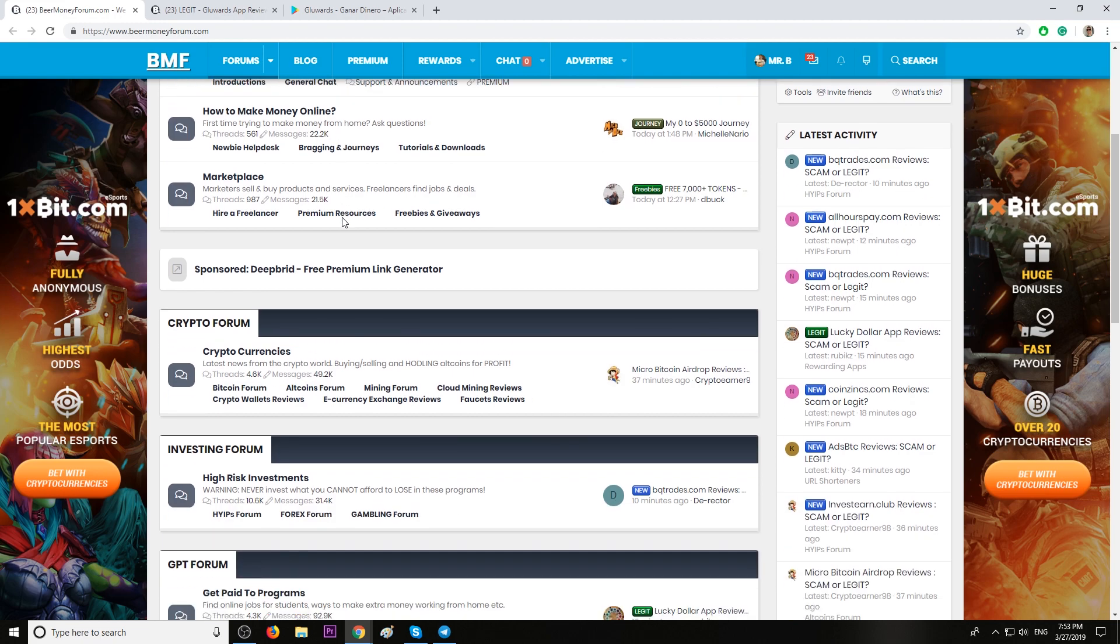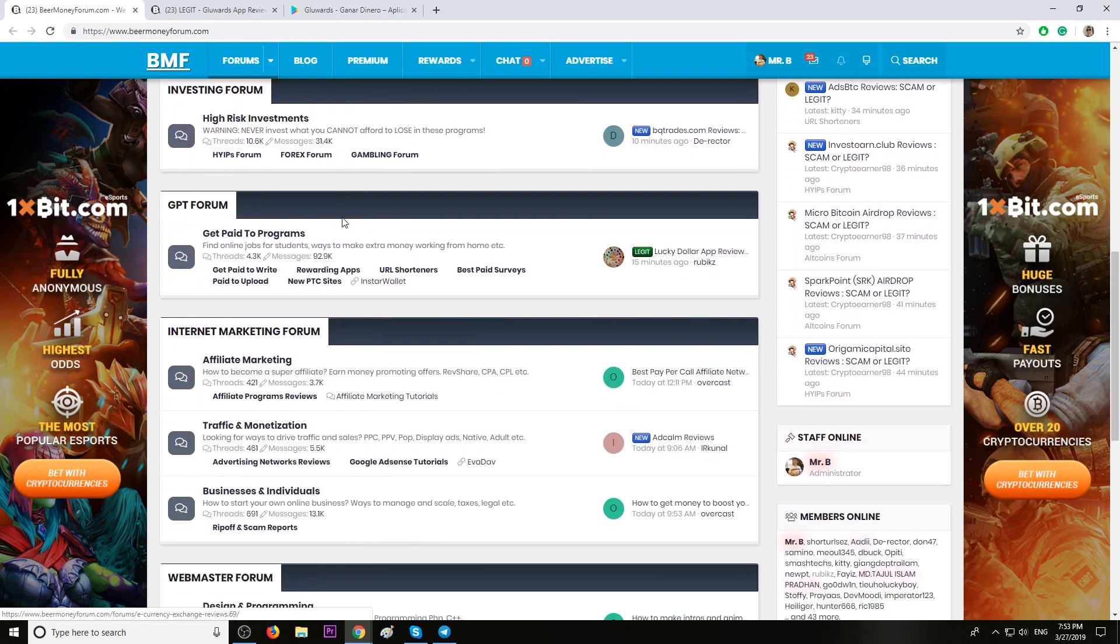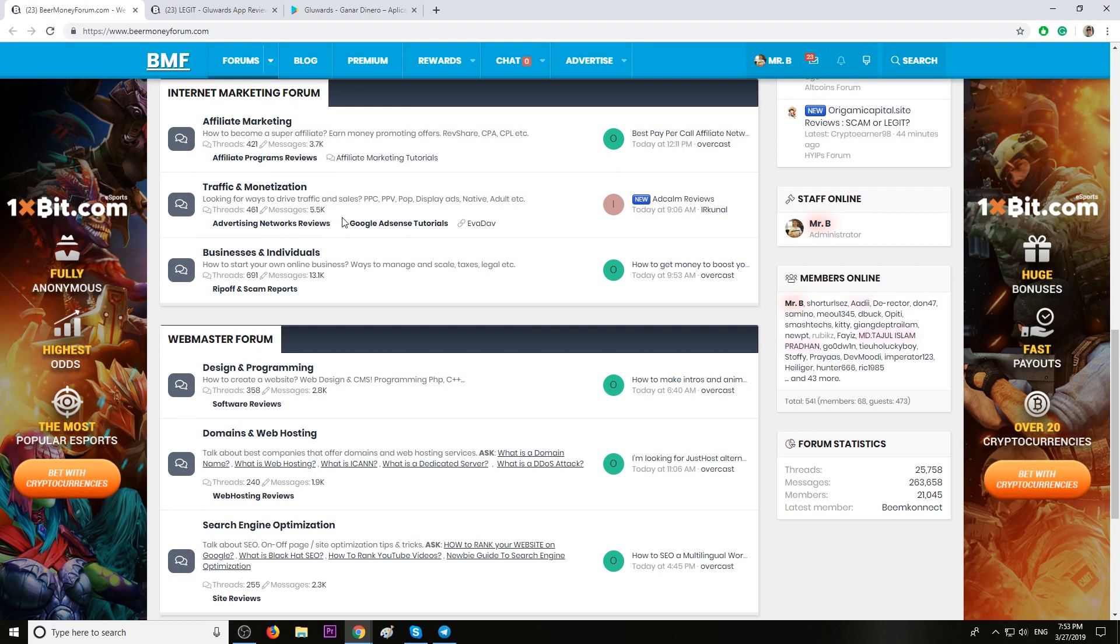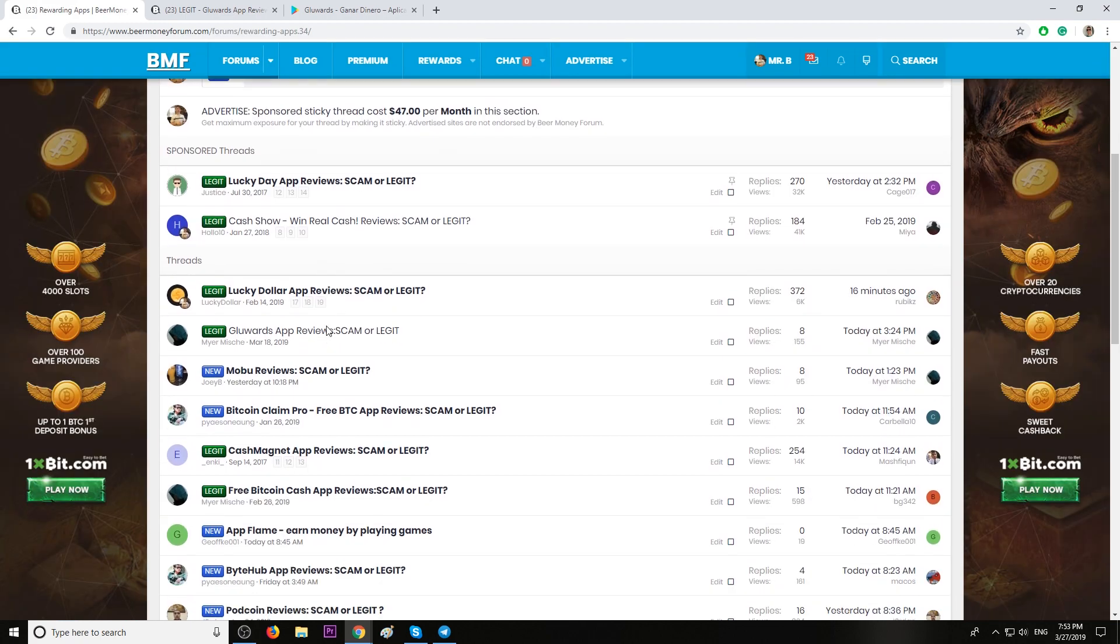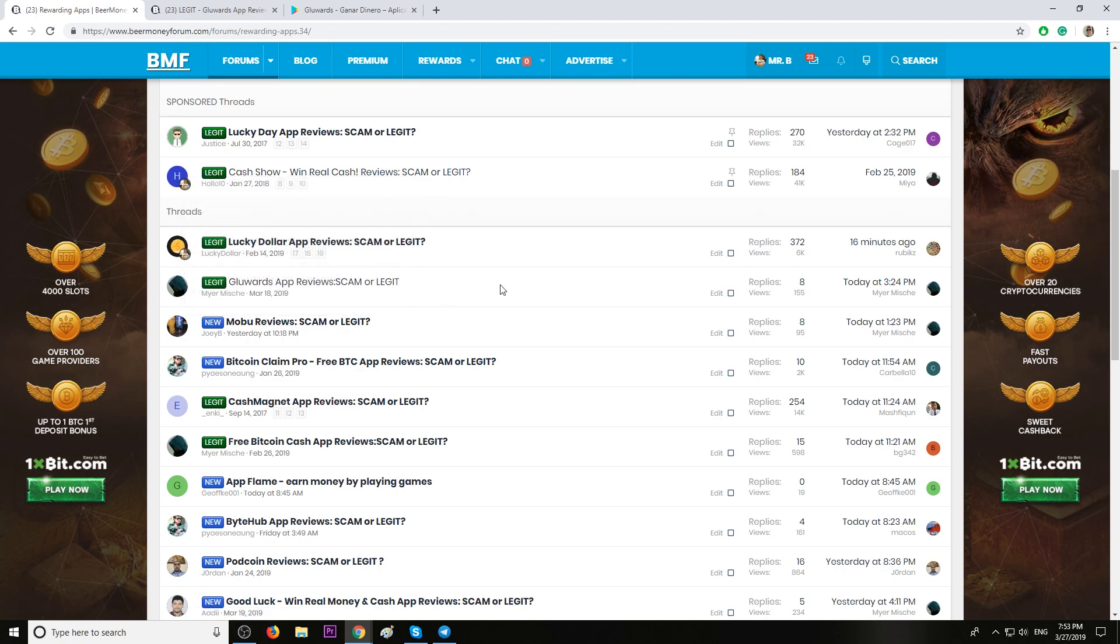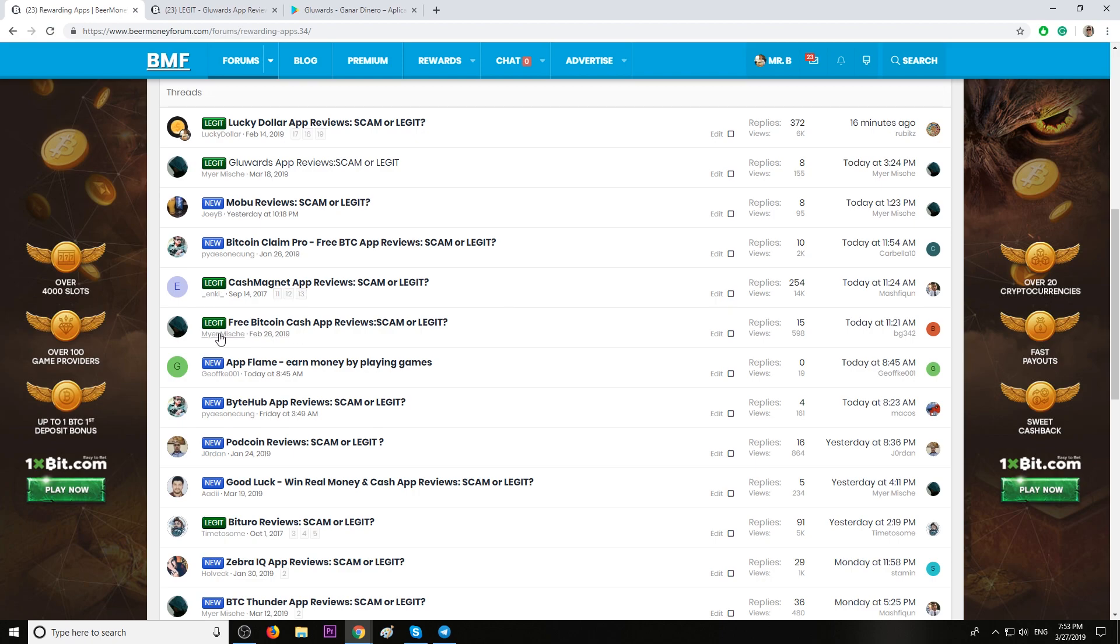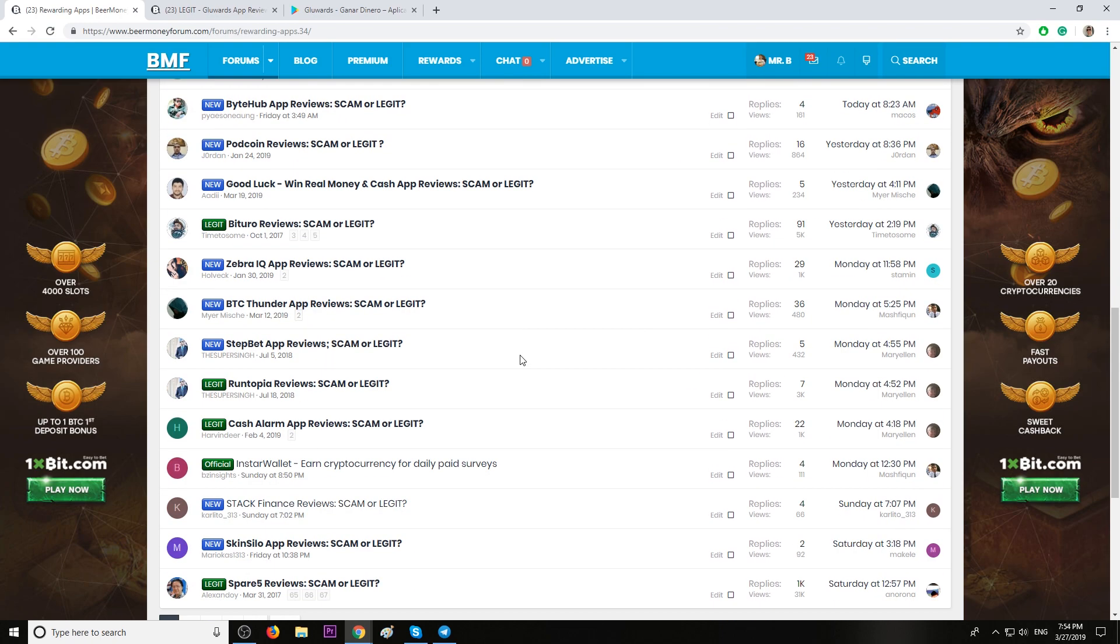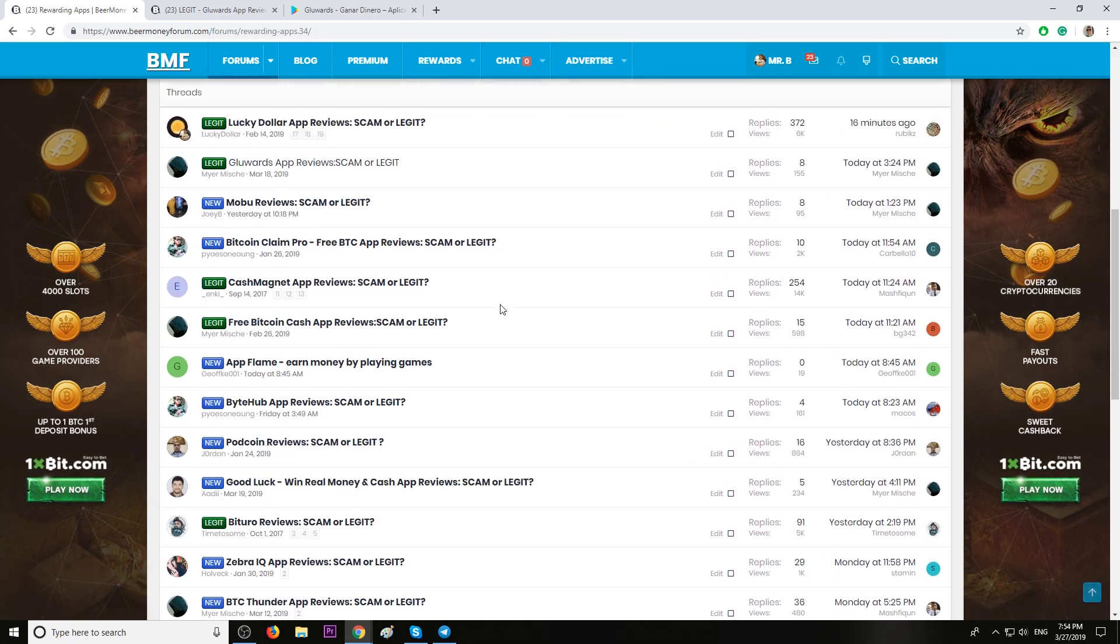Hey, if you're looking for more paying applications, rewarding apps, rewarding websites, on our forum, we have a section called rewarding apps. Here, you will find literally hundreds of paying applications. Some of them already marked legit. These ones are already tested. We have payment proofs posted by forum members. And the ones marked with new tag, these are still tested. We don't have any payment proof yet. So, I suggest join those marked legit.